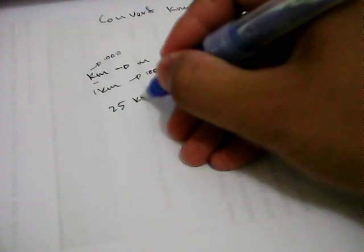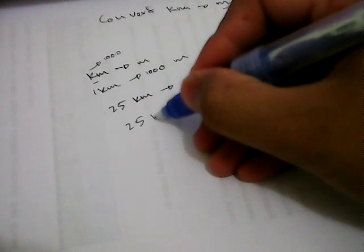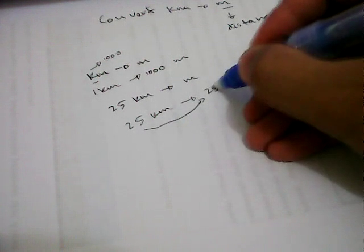give you an example question: What is 25 kilometers converted to meters? Well, because one kilometer equals 1000 meters, we can just go ahead and write 25 kilometers is equal to 25